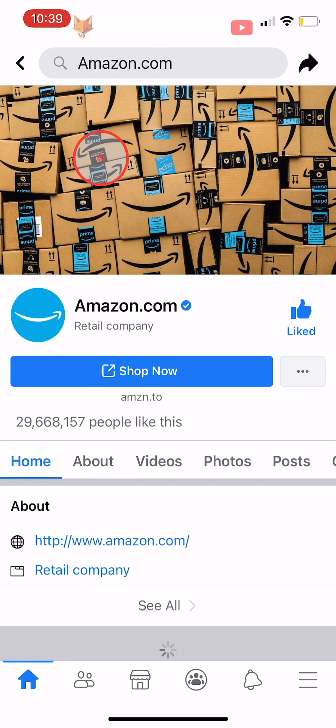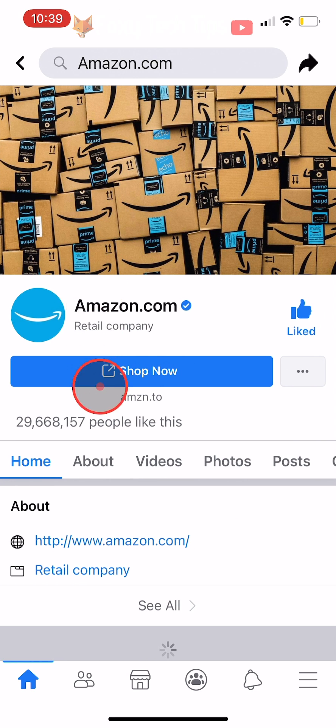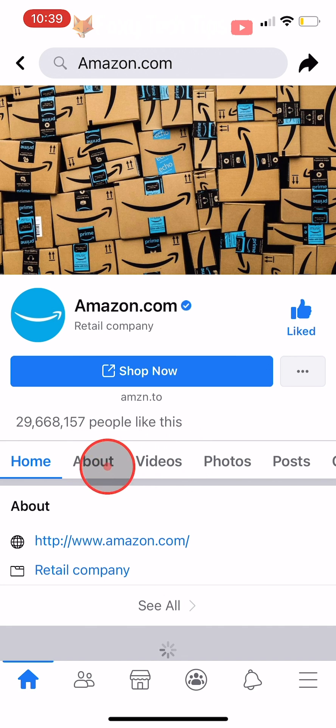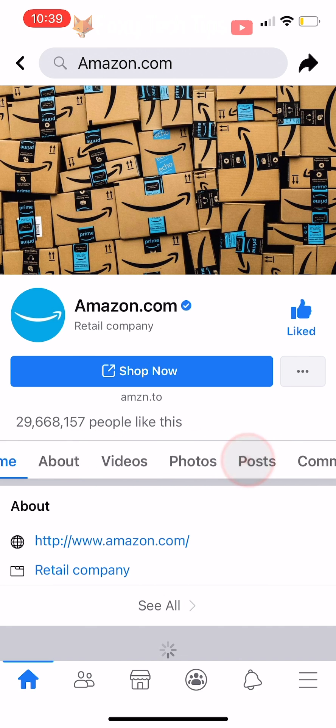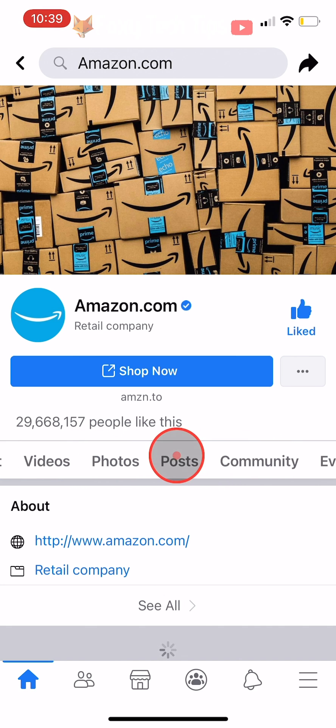In the menu bar at the top of the page, you need to tap on the community tab. Swipe the menu bar from right to left and tap on community.